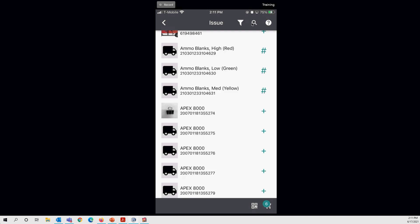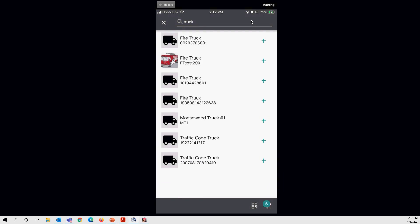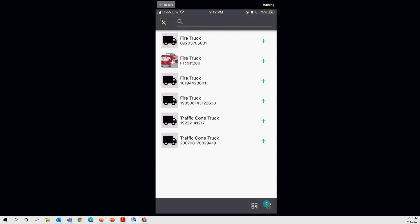The search function lets you search by item name and organization. For example, typing 'truck' will return all items with 'truck' in the item name. Tapping an item — like MUSU Truck Number One — adds it to the cart since it's a non-consumable (shown with a plus icon). To clear the search and type a new one, simply tap the X.